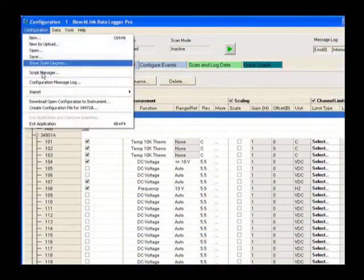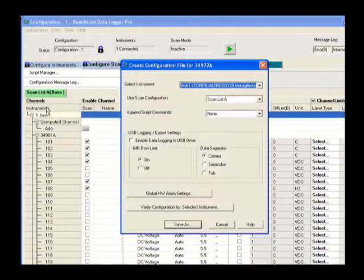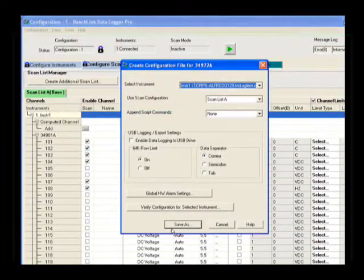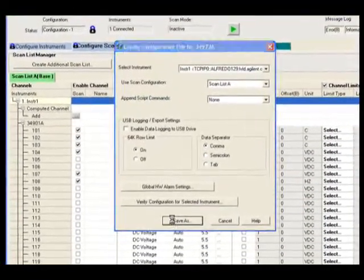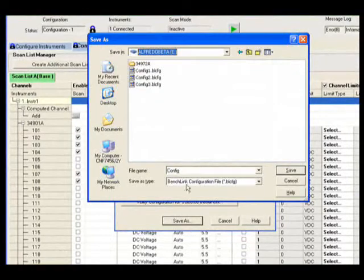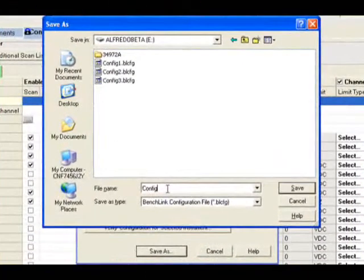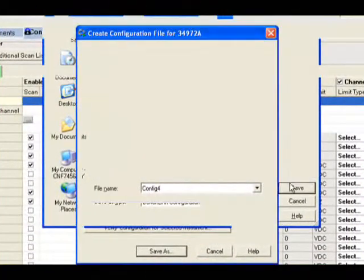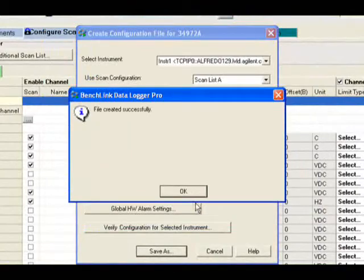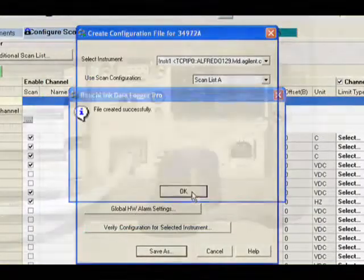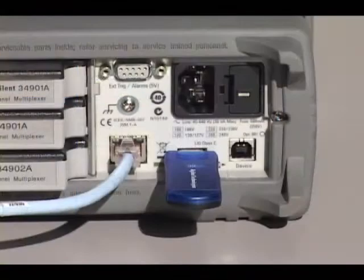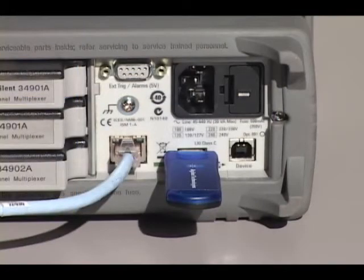And when you're not connected to a computer, simply copy your BenchLink data logger configuration to the USB flash drive. Upload it to the instrument, and then log data directly to your USB stick.